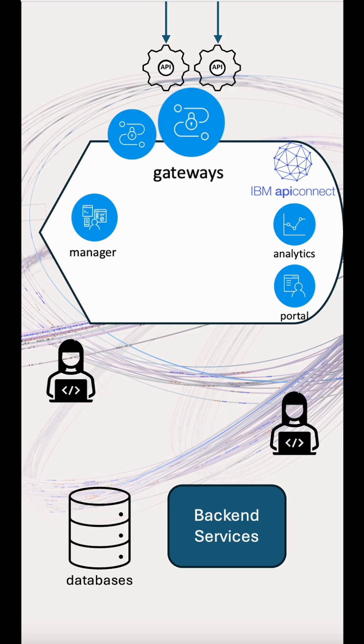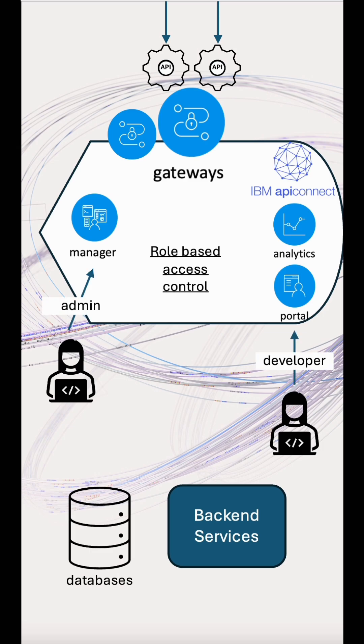Then we make sure users accessing the system are secured. This means giving them the minimum amount of permissions through API Connect roles. This could be made fine-grained and supports integration with other tools like LDAP.